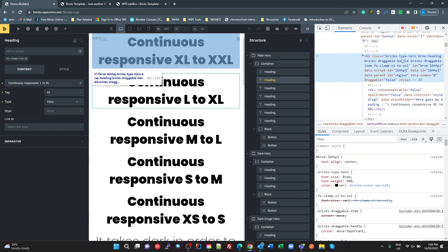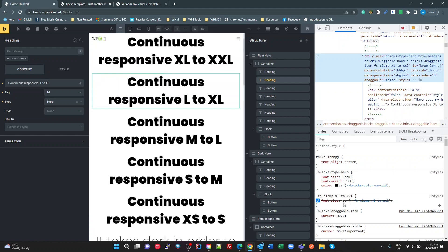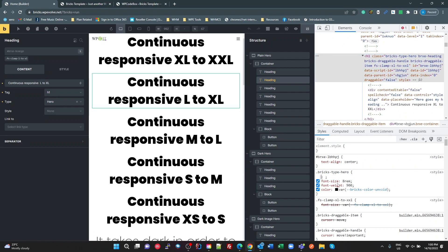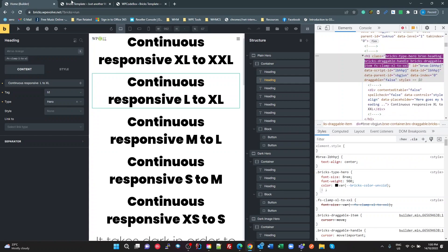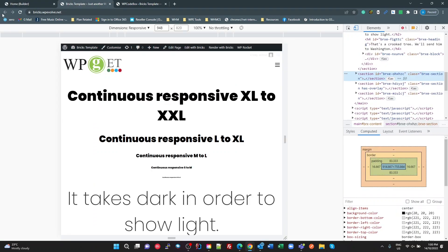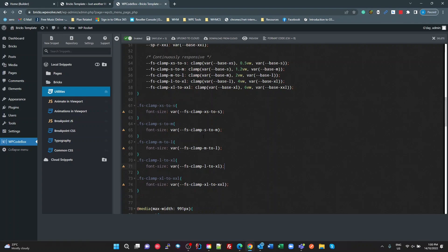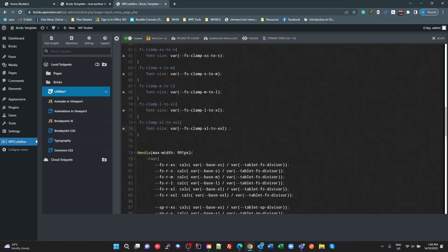Here it is — I've got an h1 with a class 'fs-clamp-xl-to-xxl' applied. But if I look at the CSS, that rule is being overridden in the editor. What's happening is the Bricks 'type hero' style I've set in my theme is overriding it in the editor, but not on the front end — it must be the order they're loaded. To fix this I can make the rule more specific, or just add !important to the end of that rule.